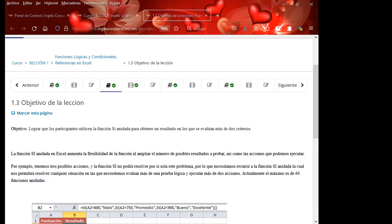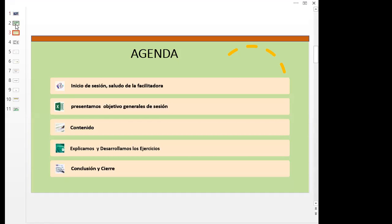Voy a pasar a mi presentación. Nos encontramos en la sesión número 2. Como siempre voy a presentar mi agenda, el objetivo general de sesión y nuestros contenidos. Vamos a explicar y desarrollar diferentes ejercicios que los van a ayudar en su vida laboral a poder trabajar esta función. Yo voy a tratar siempre de explicarles de diferentes formas, pero recordemos que Excel tiene una lógica. Puede suceder que en algunas acciones usted considere otra forma de hacerlo, y ni usted ni yo vamos a estar equivocados porque va a ser la lógica que cada uno entiende.